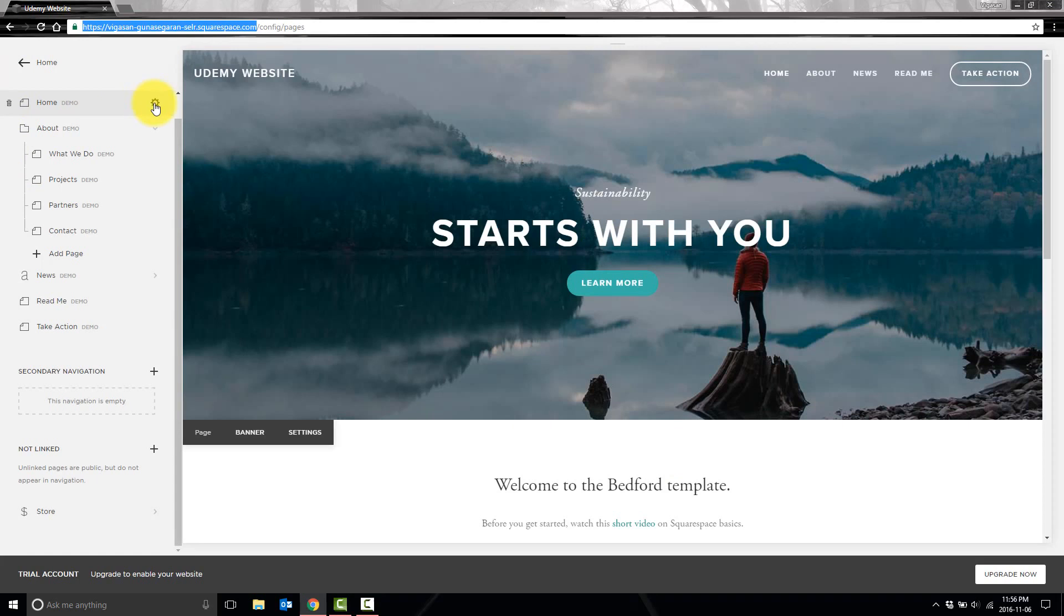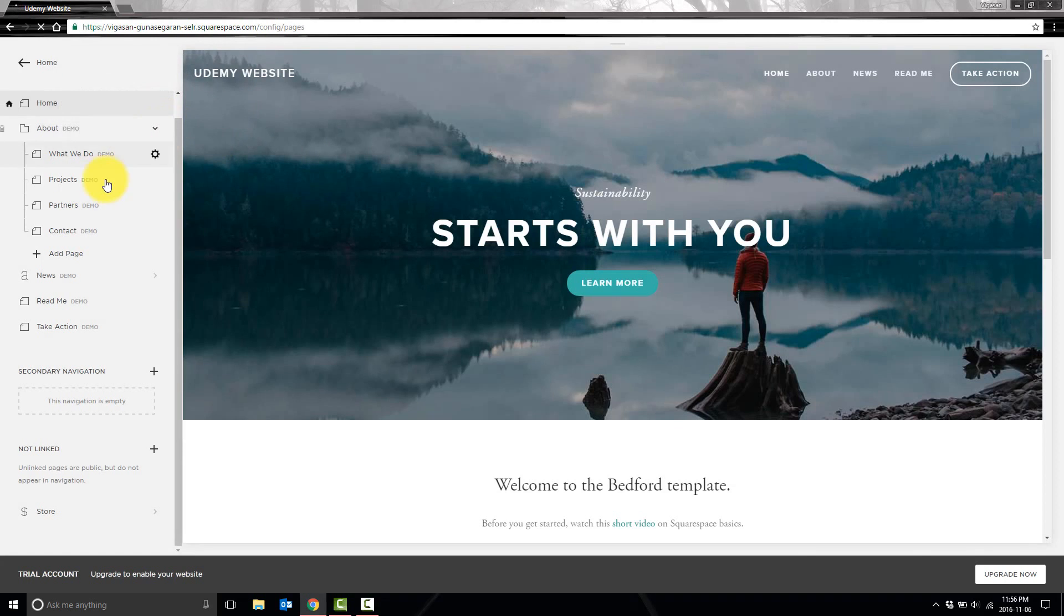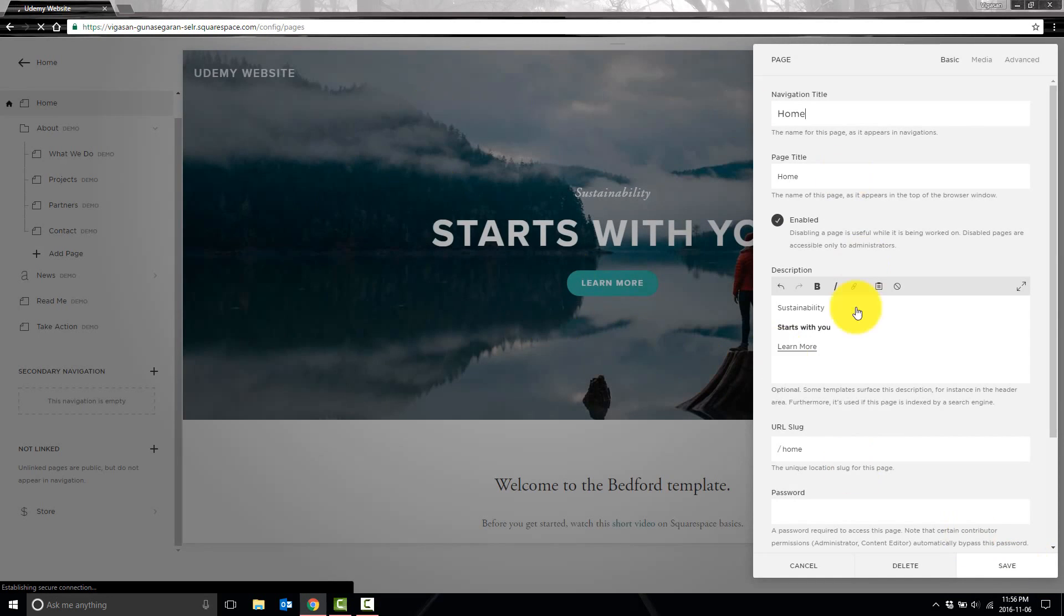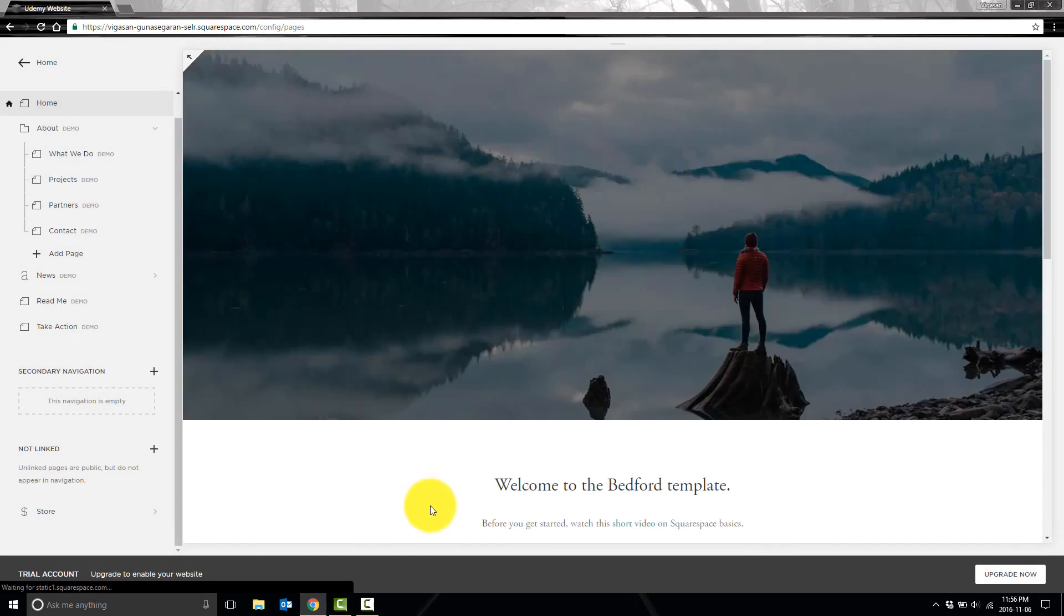So what we have to do is actually make these pages our own. We click on this gear icon right here, and then we can click on Create. It'll actually create the page exactly how it looks right now.